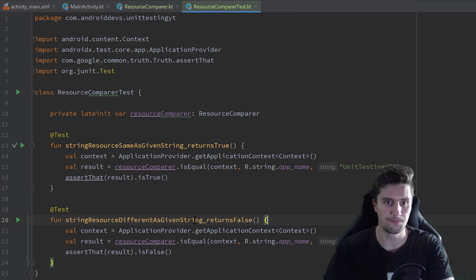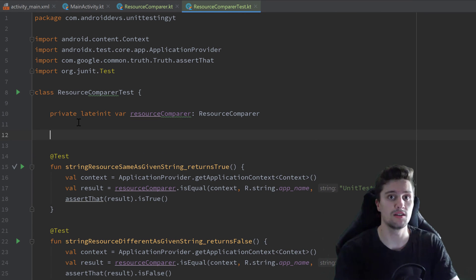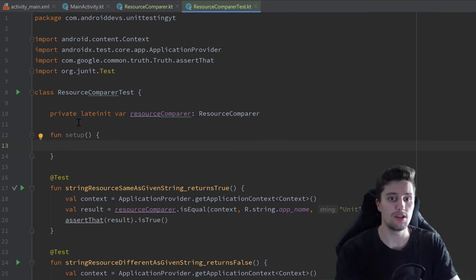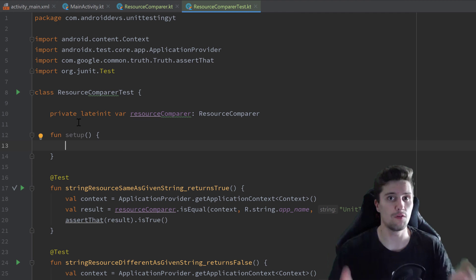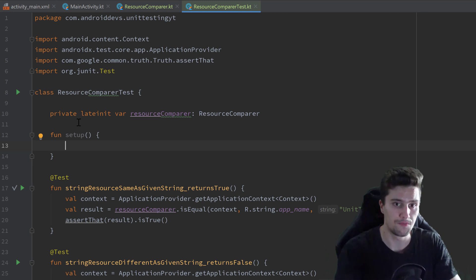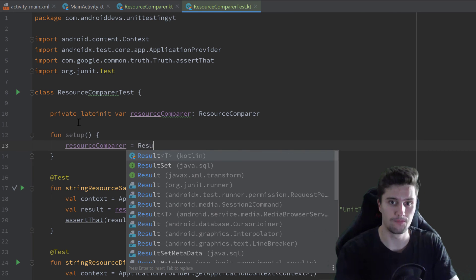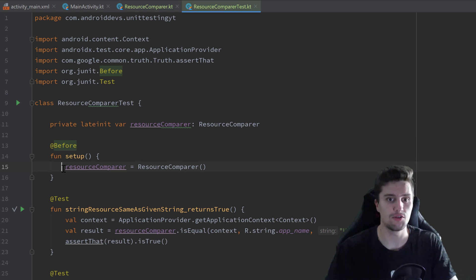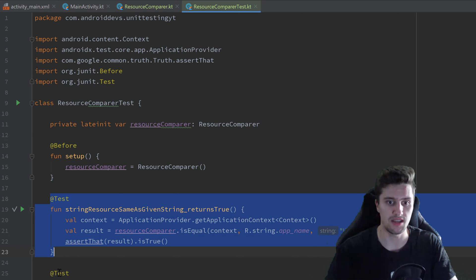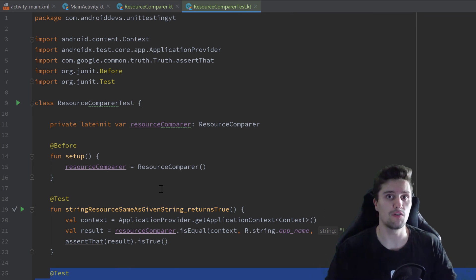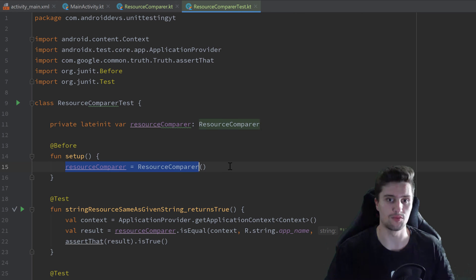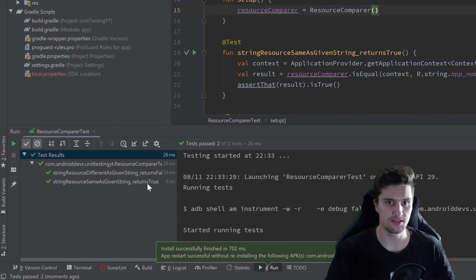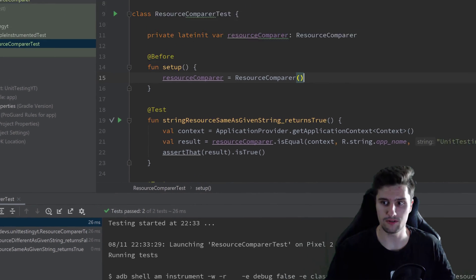Luckily JUnit has a very cool solution for that. We can create a setup function — we remove those initialization lines from the individual test cases and create a function called setUp. Inside it we write the logic we want to execute before every test case runs, so we initialize resourceComparer here. Then we annotate this function with @Before, which will execute this code before each test case runs. If we run the tests again, they still work.